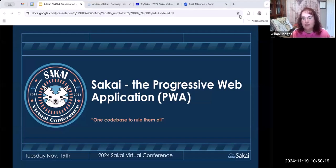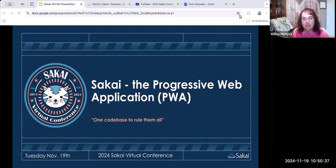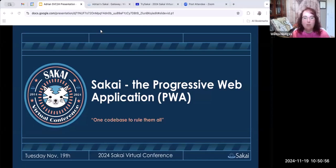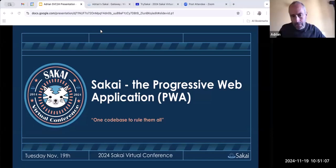Welcome back everybody. It's 10:50, time for our next presentation: Sakai the Progressive Web App, with speaker Adrian Fish. Adrian has been developing tools and libraries for Sakai since 2004, heavily involved in recent innovations such as client-side browser alerts, new grading tool, rubrics tool, and the new user and course dashboards. Adrian is a full stack developer. Over to you, Adrian.